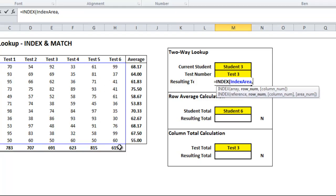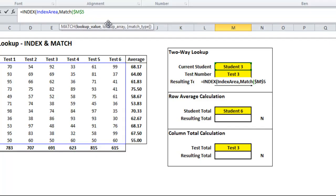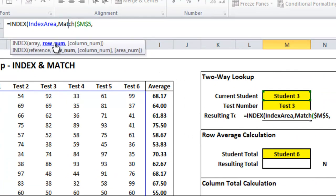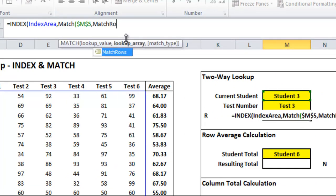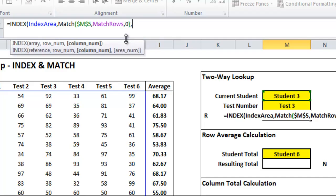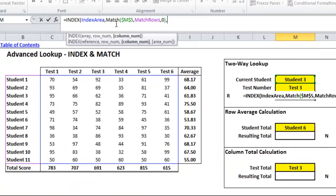For the row number, I'm going to figure out where student 3 is. I'll use a MATCH and look up the value student 3 — I'll make that an absolute reference. For the lookup array I'm going to look in 'match rows' and put 0 for an exact match. That should give us the row number. You can see student 3 is the third one down, so that should result in a 3.